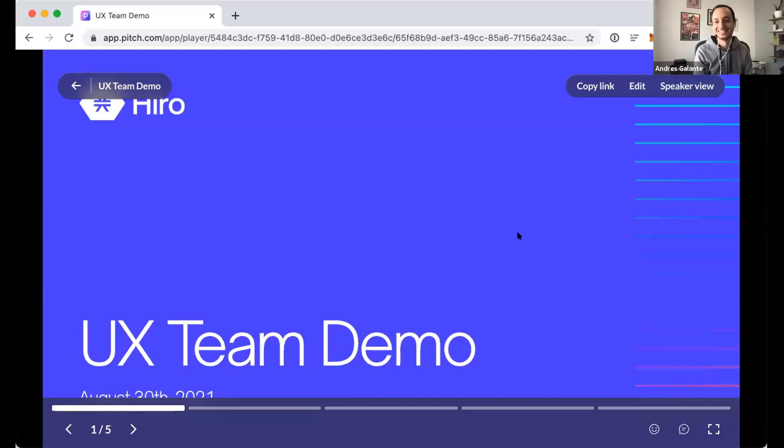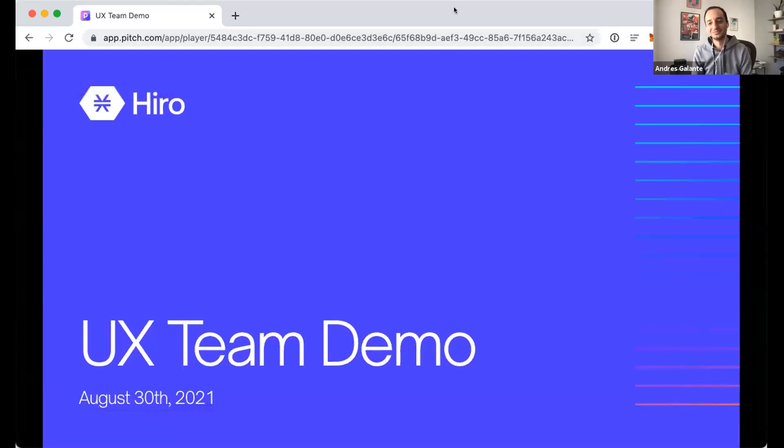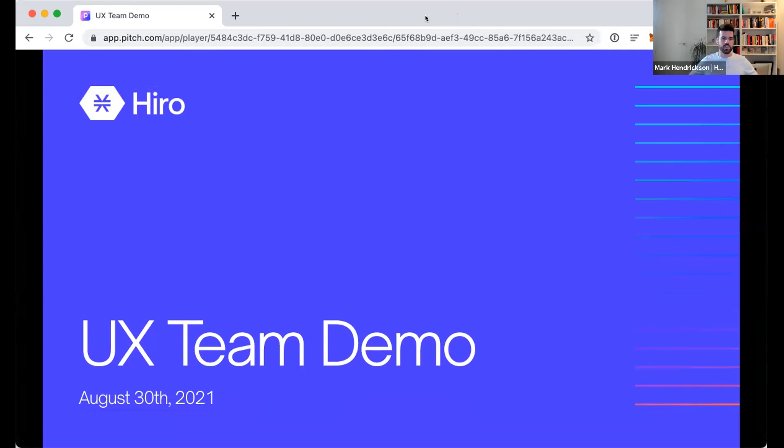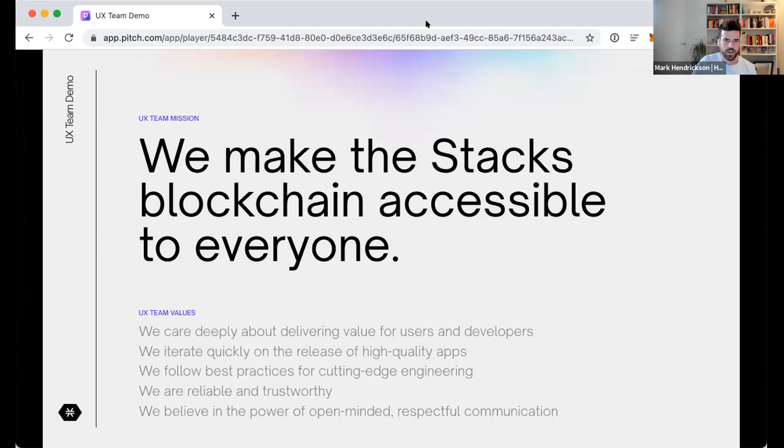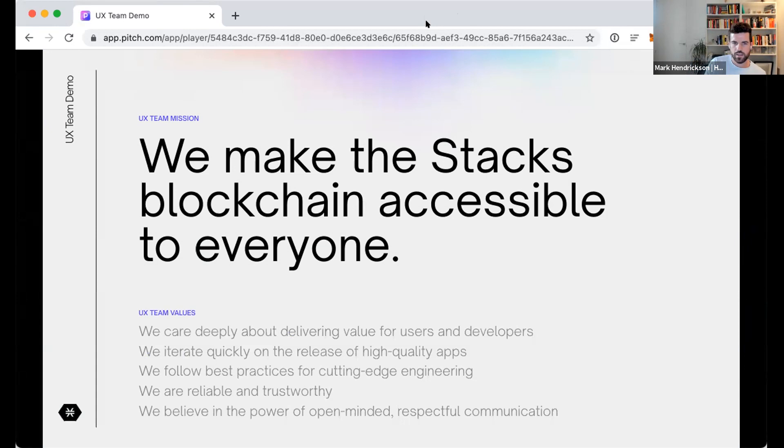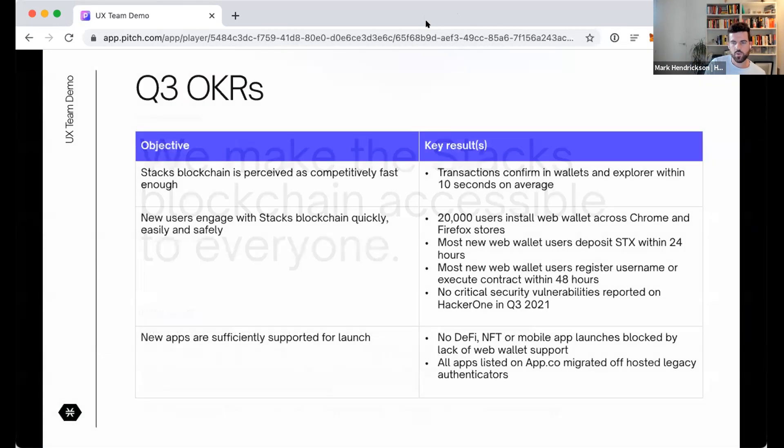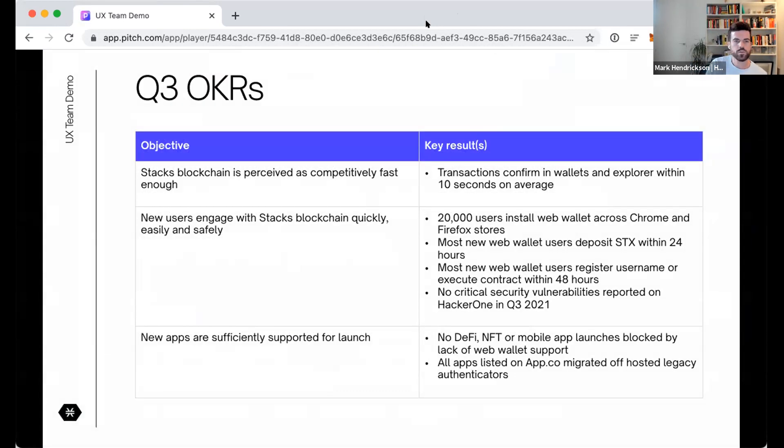Welcome to this edition of the UX team demo. It was August 30th, 2021. Our mission on this team is to make the Stacks blockchain accessible to everyone. This quarter, Q3 2021, we have three main objectives.